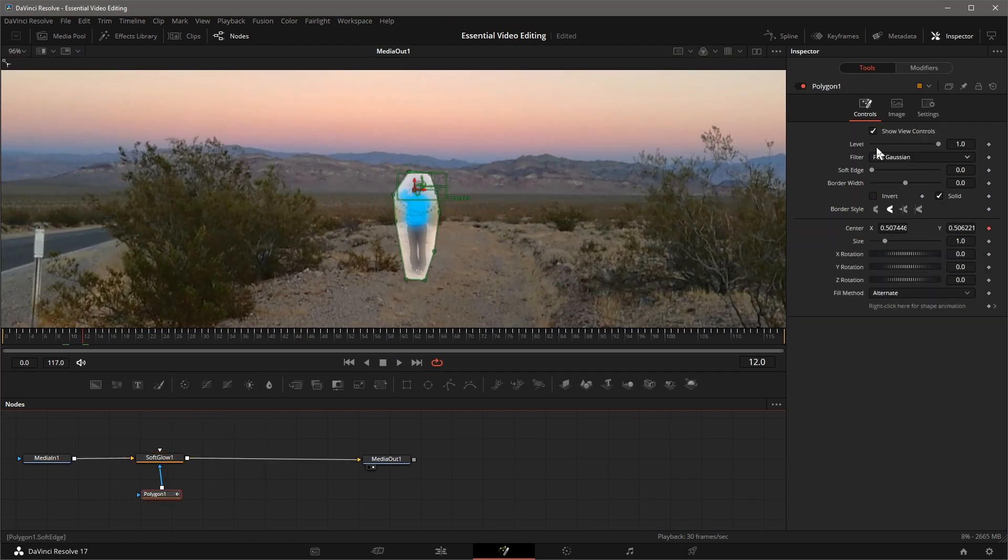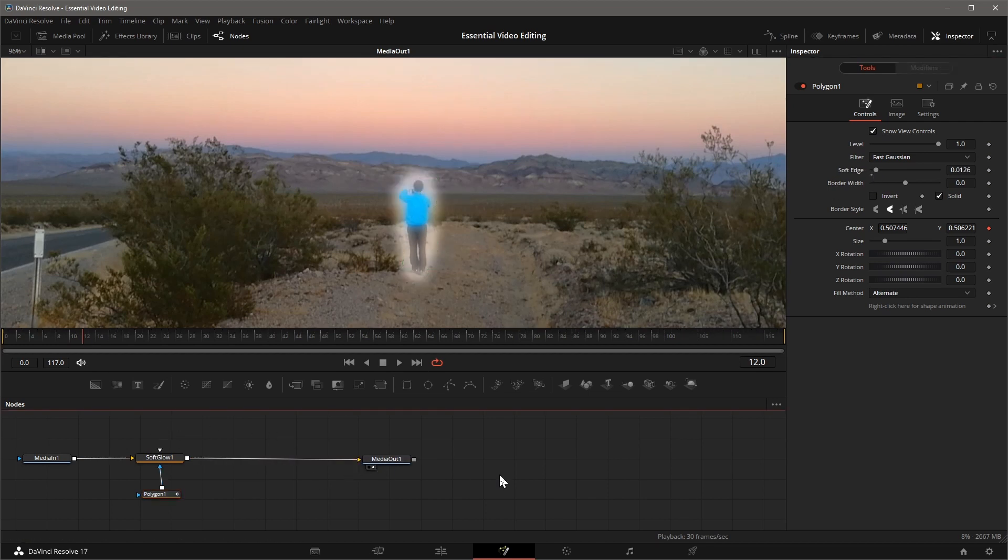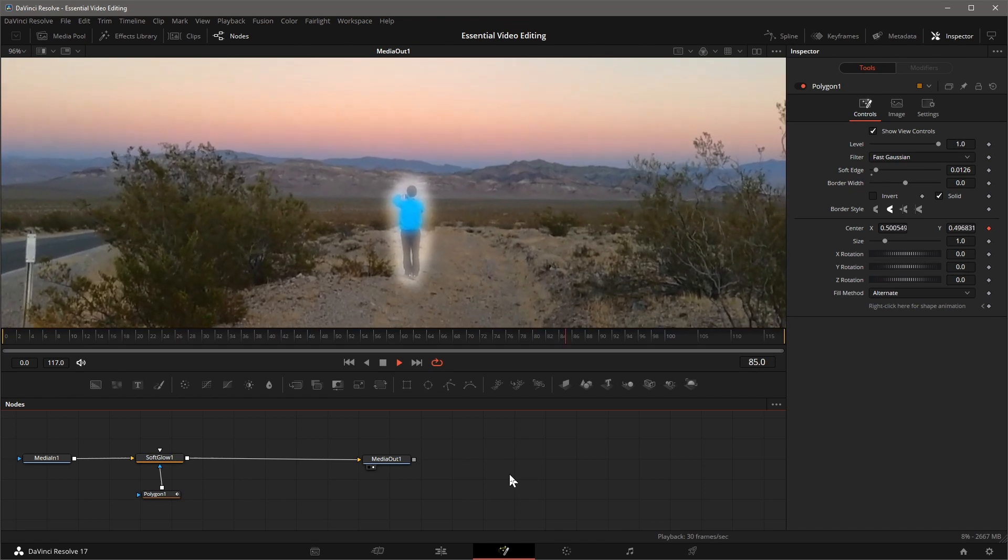But the edge is too sharp, select the Polygon node, go to the Inspector, adjust the soft edge. I think it's good now.